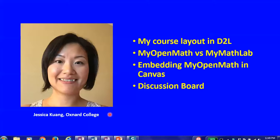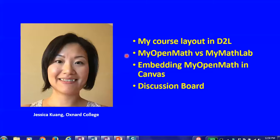Thank you very much for having me today. For the next five minutes, I would like to talk about my course layout in D2L, an open educational resource called MyOpenMath, a preview of embedding MyOpenMath in Canvas, and how I use discussion board to generate excitement in a math class.